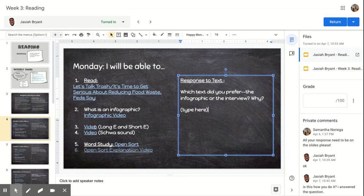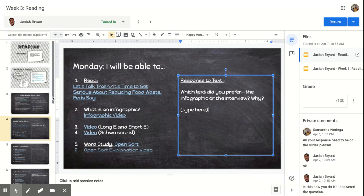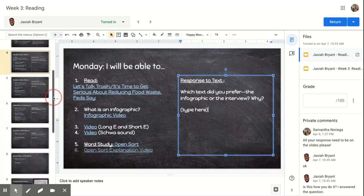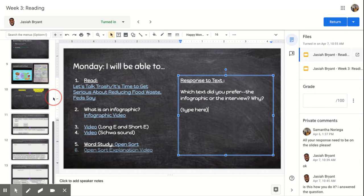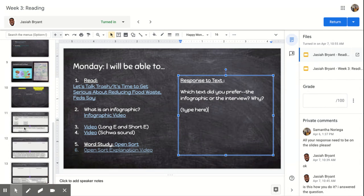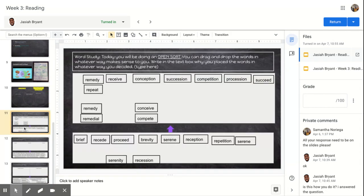Then when you're done with that, you're going to watch the videos of what a long E and a short E is and what a schwa is. And then you're going to open this up on how to do the open word sort.